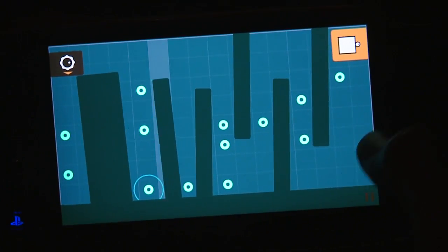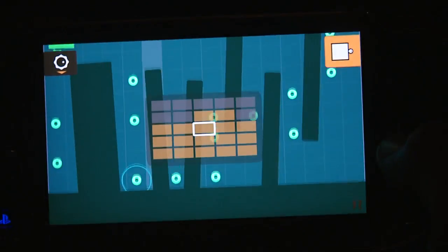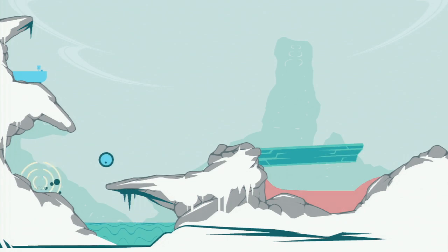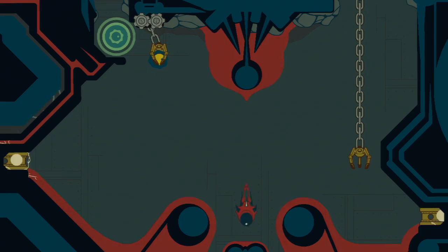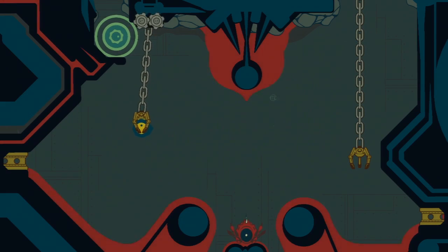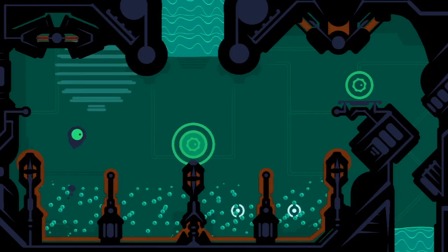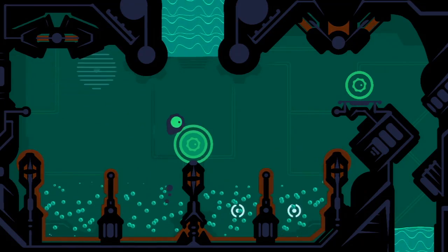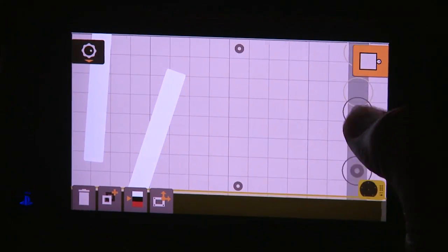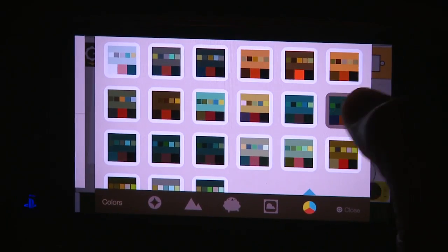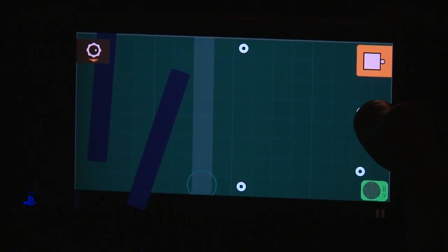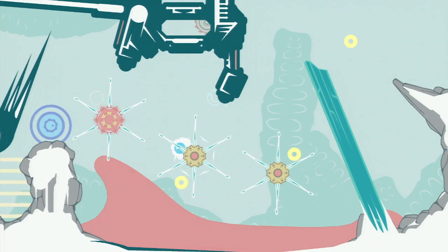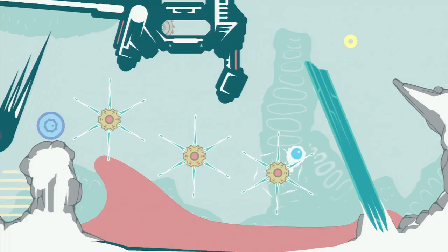If you own a Vita, Sound Shapes is a no-brainer, especially since a purchase gets you both the handheld and PS3 versions of the game. That said, we'd also heartily recommend it to those consigned to TV play, provided you have even a passing interest in fiddling with music and or games. Few creation-oriented games make it feel so effortlessly rewarding to fiddle in this way. The cool game content in Sound Shapes feels almost like a bonus as a result.